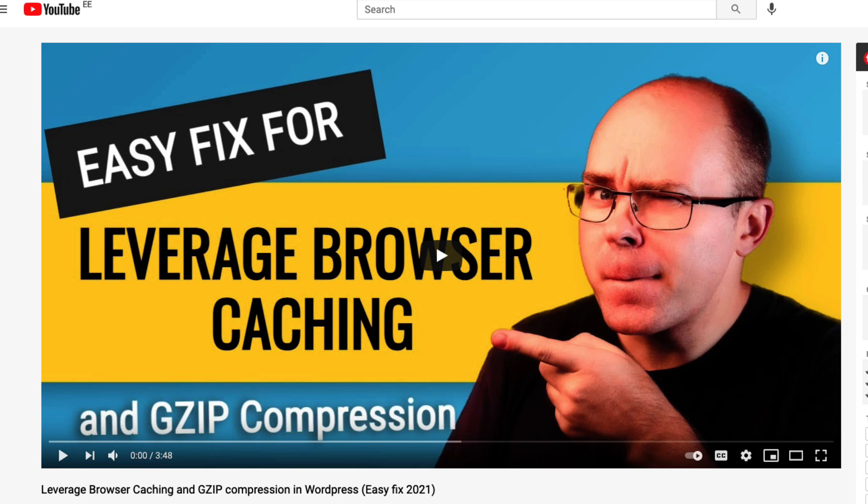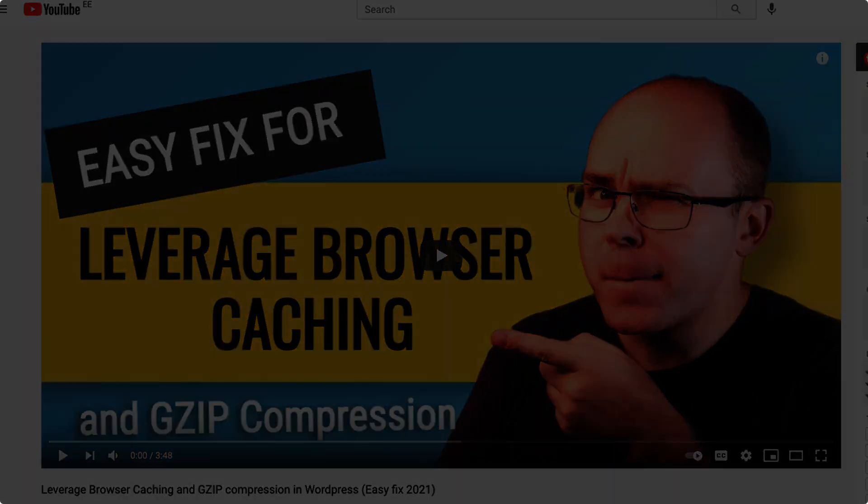So these were the 16 most common WordPress mistakes I see really often. I hope you're not doing any of those. But if you do then now it's time to go and fix it. Let me know in the comments if you know any other common mistakes we should know about. Now before you go take a look at the next video you see on screen right now because it's also full of useful content. If you like the video then press thumbs up. If you're not already subscribed then subscribe. Otherwise take care.